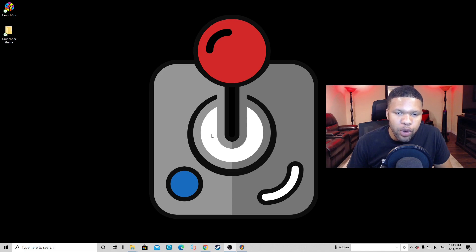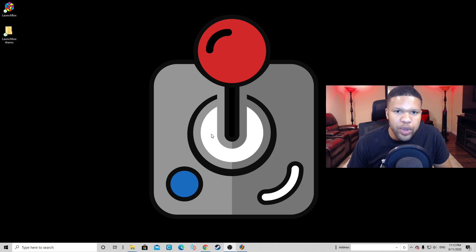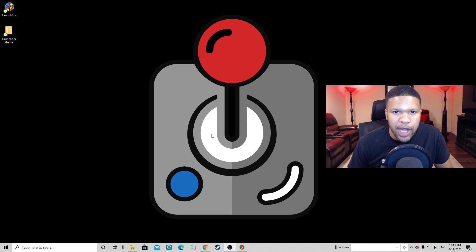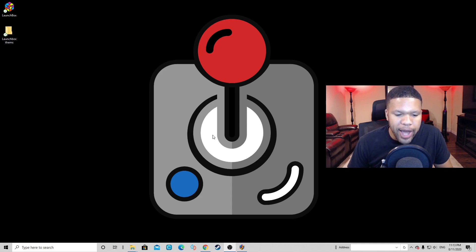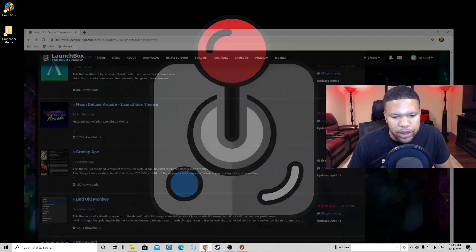Alright guys, so before we get started, the first thing you want to do is create a new folder on your desktop and call it LaunchBoxThemes. Once you've done that, then we can go ahead and open our browser.